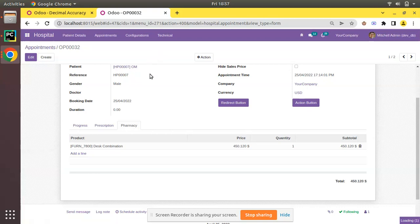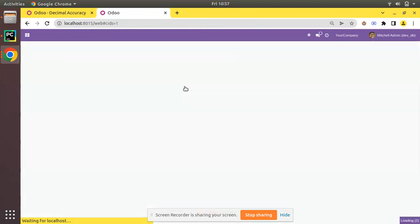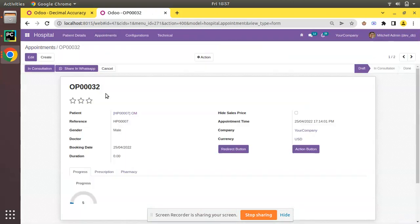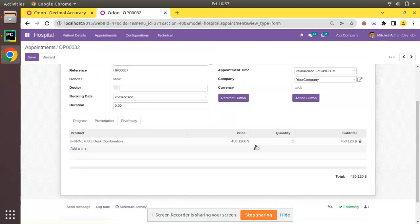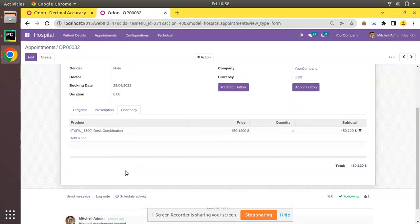I've added field_digits equal to true in the options. No restart is needed since it's only an XML change — just upgrade the module. I'll go to Apps and upgrade om_hospital. Once upgraded, going back to Appointments, opening a record, clicking edit, and going to Pharmacy — you can see the price has changed to four digits. It was three before, and now it shows four digits. This is how decimal accuracy and decimal precision works in Odoo. If you have any doubts, feedback, or suggestions, please leave a comment. Like, comment, and share!